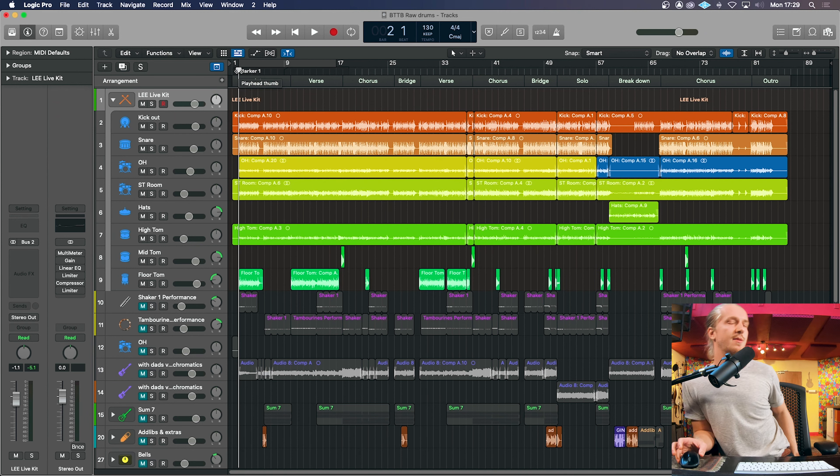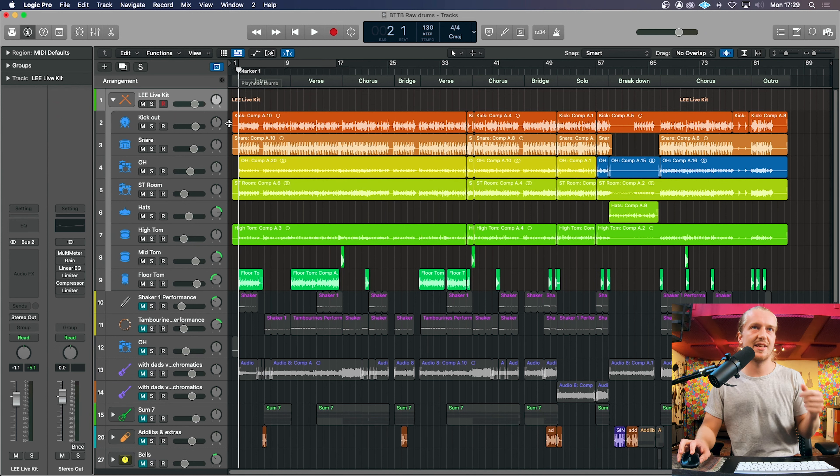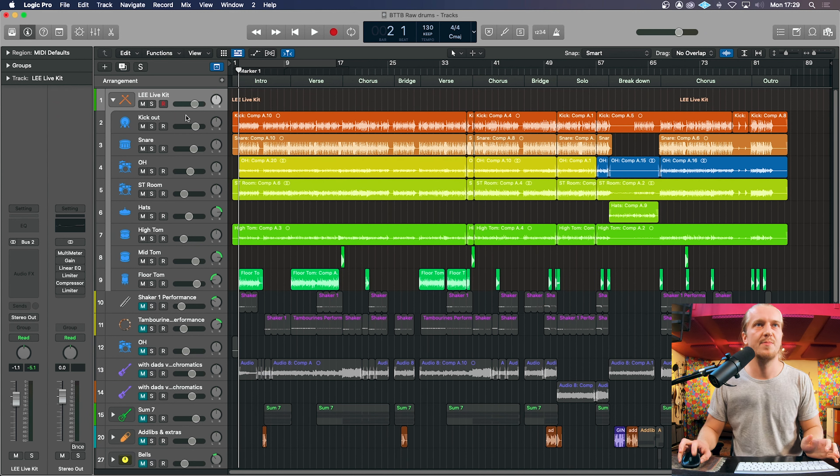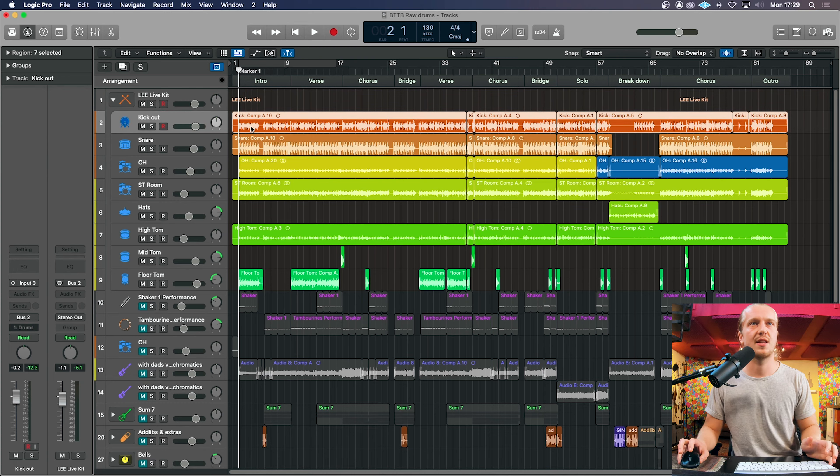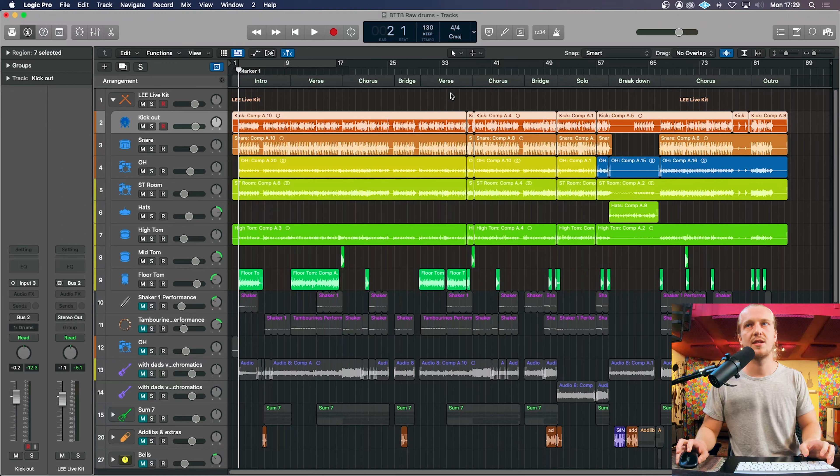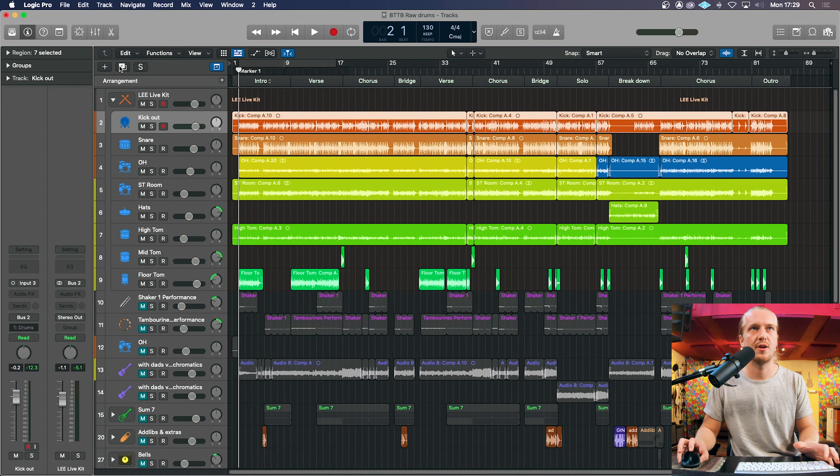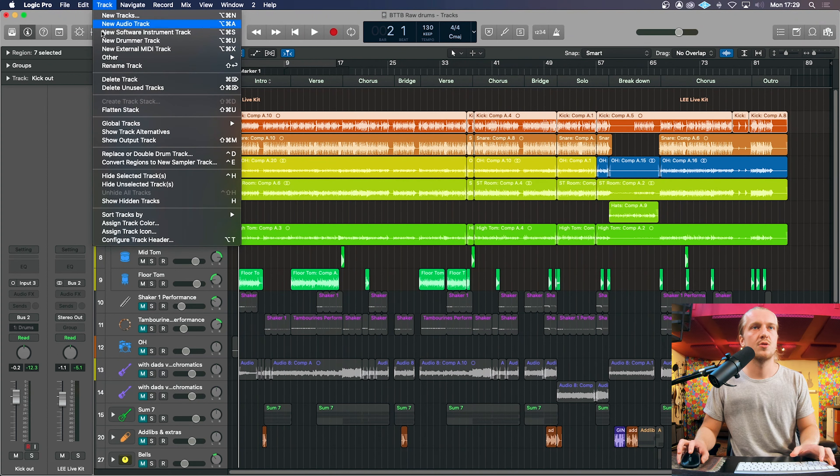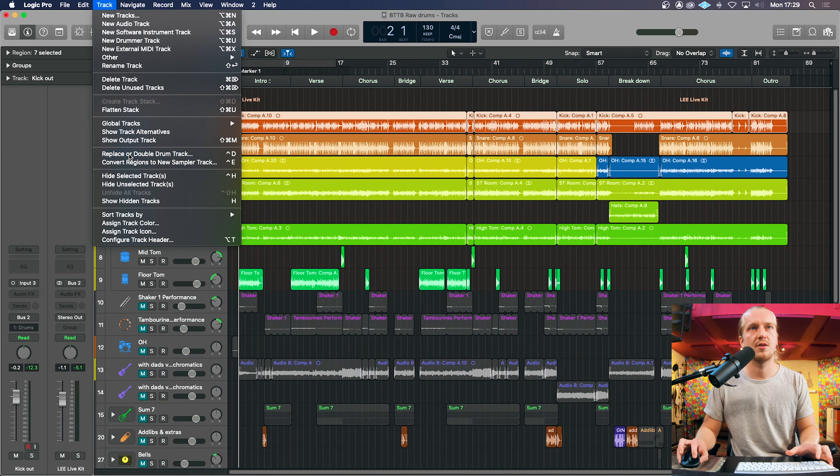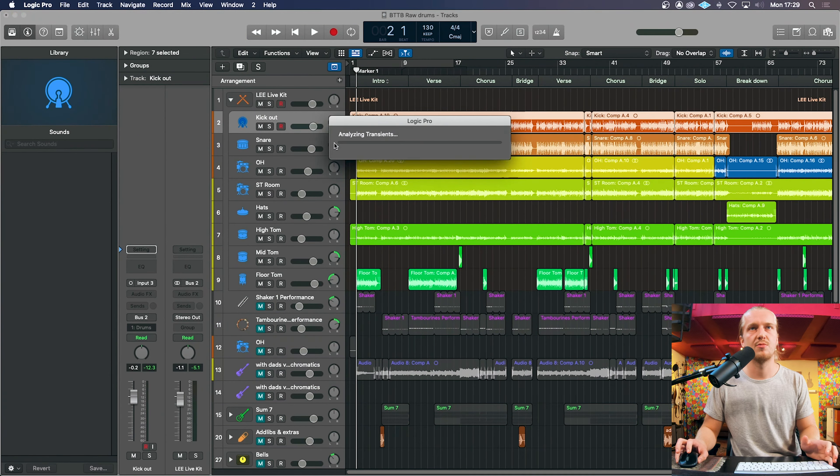Right, step one. Step one is replacing the kick so what we're going to do is click on the kick track, the entire kick track. Be careful not just to click on one region but the entire track. Track, replace or double drum track.